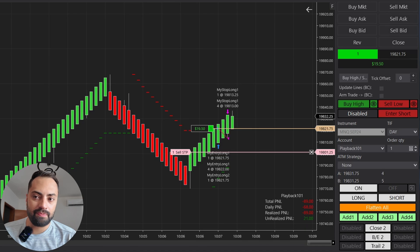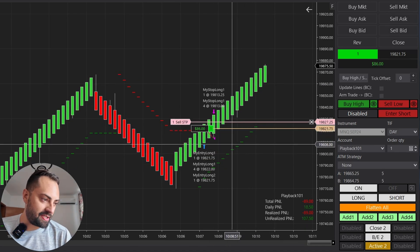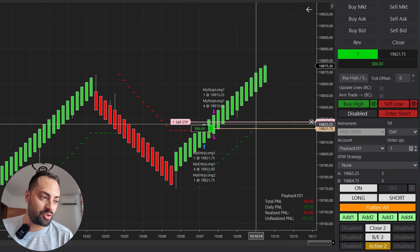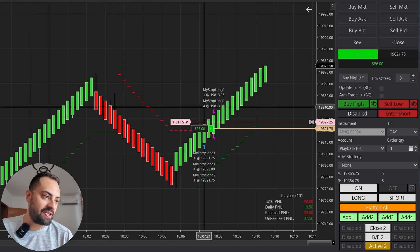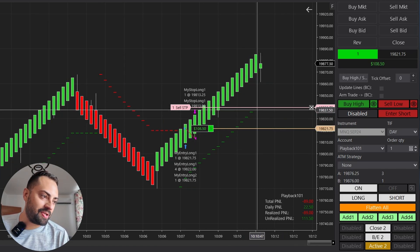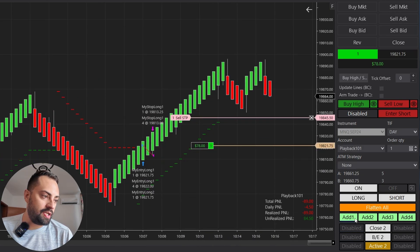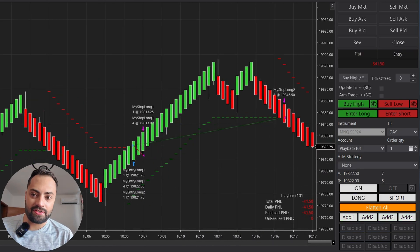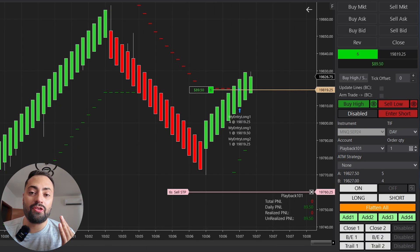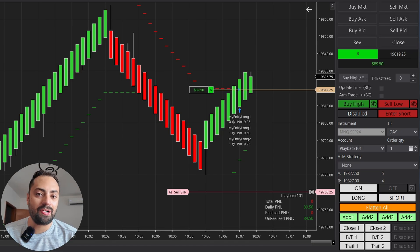Hitting play again, we can see that as the super trend went above our stop, our stop is now trailing the super trend. As the price increases, the super trend increases. We have that runner, and it continues until it gets stopped out or hits a profit target.